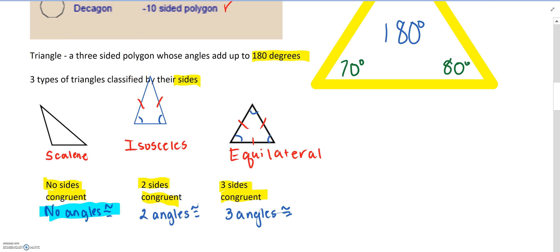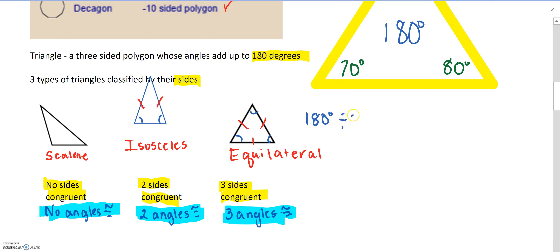An isosceles triangle has two sides congruent, so two angles will be congruent. An equilateral triangle has three sides congruent, so all three angles are congruent as well. Since an equilateral triangle's angles are all equal and must add up to 180 degrees, we divide 180 by three — so each angle in an equilateral triangle is always 60 degrees.